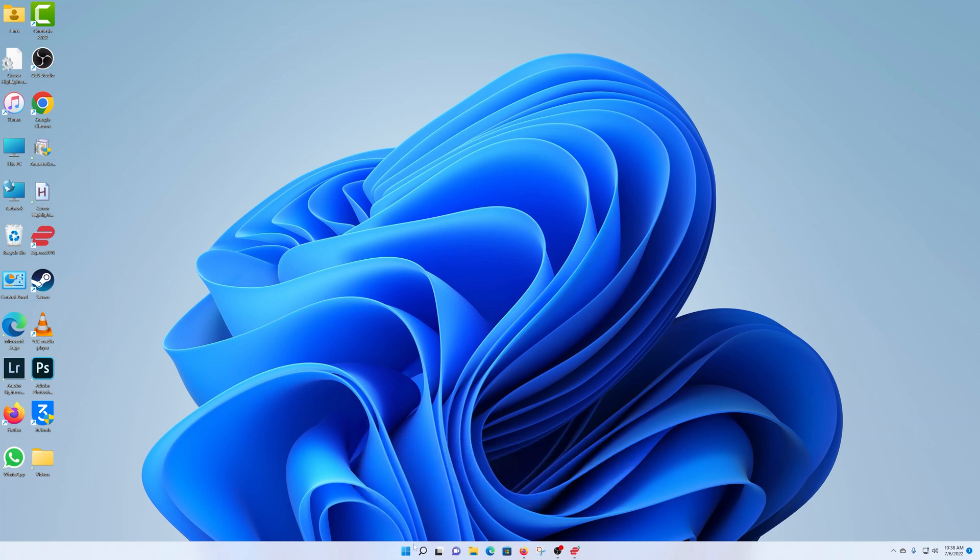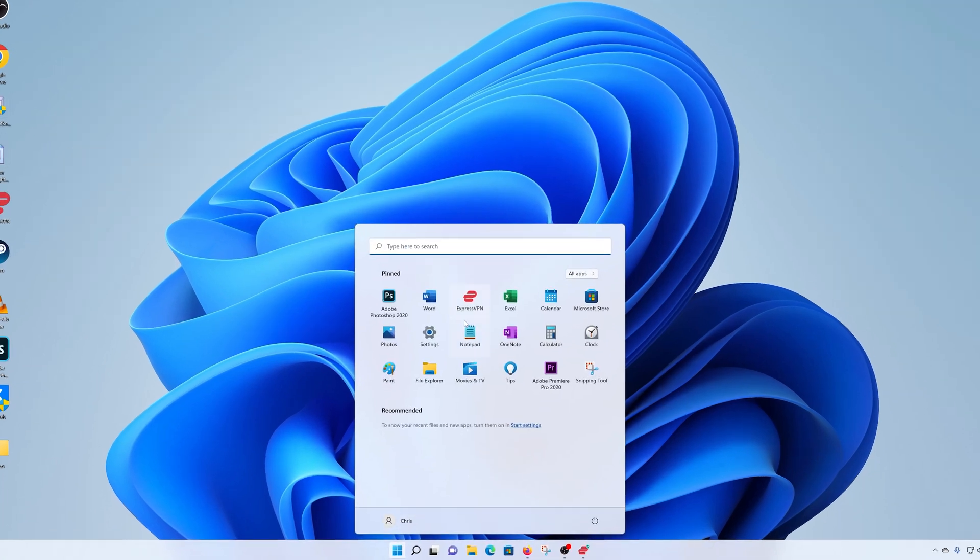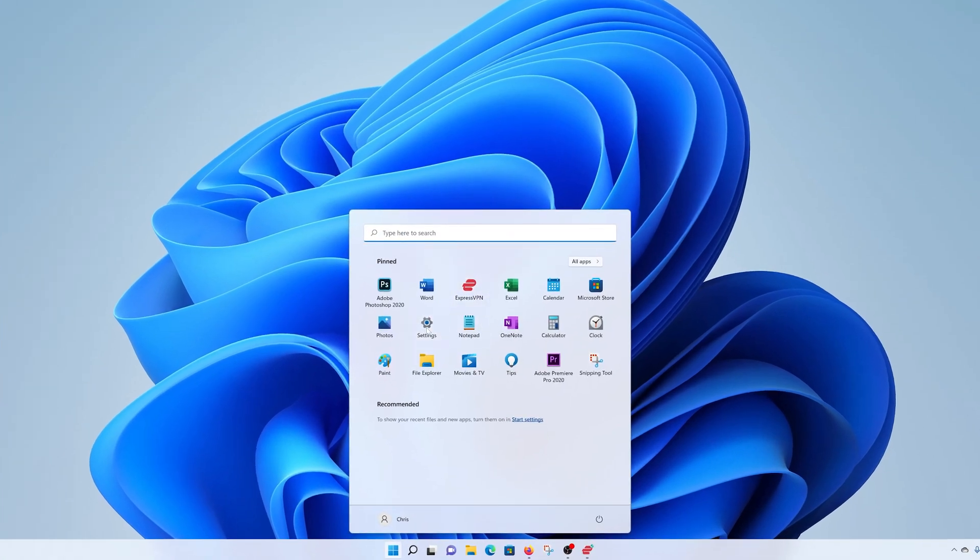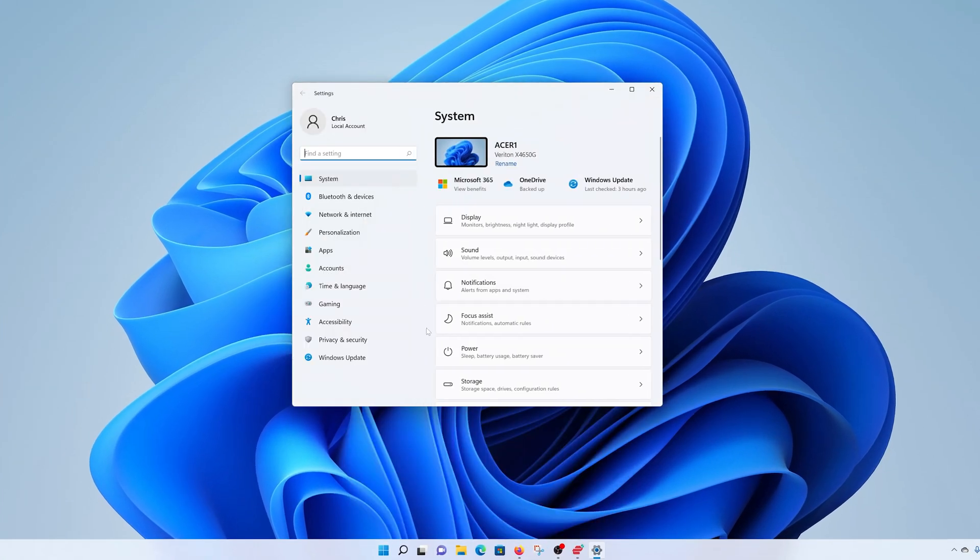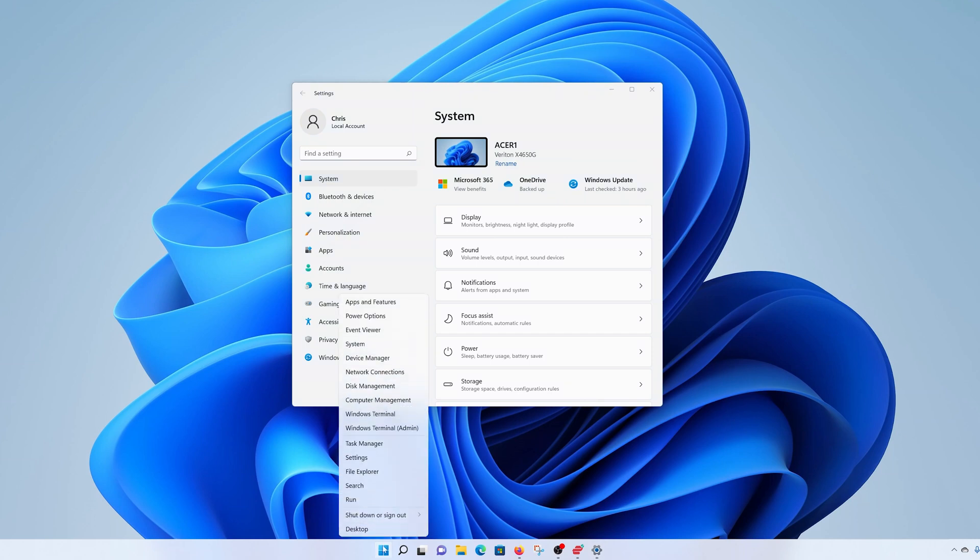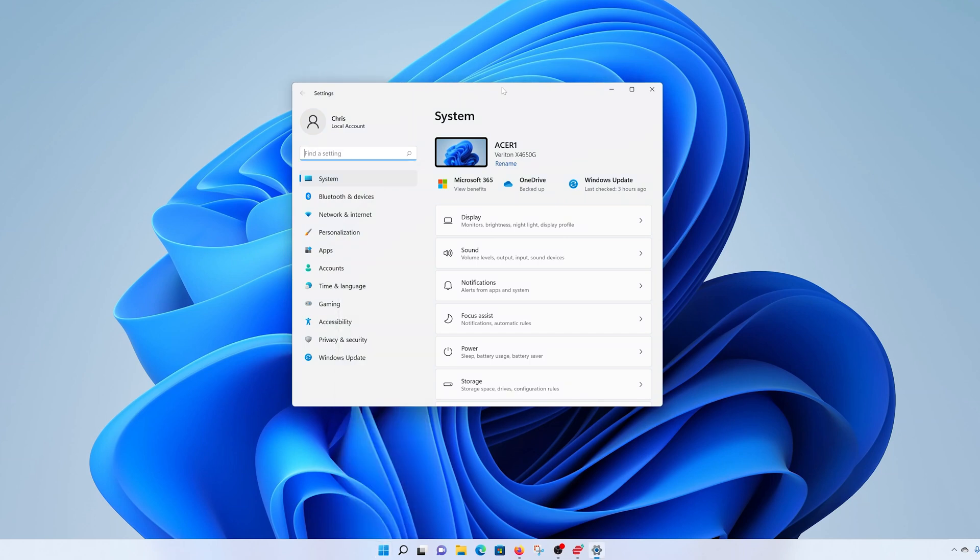First, click on the start button and select settings. Alternatively, you can right click on the start button and click on settings. Either way, it's going to land you on the settings page.